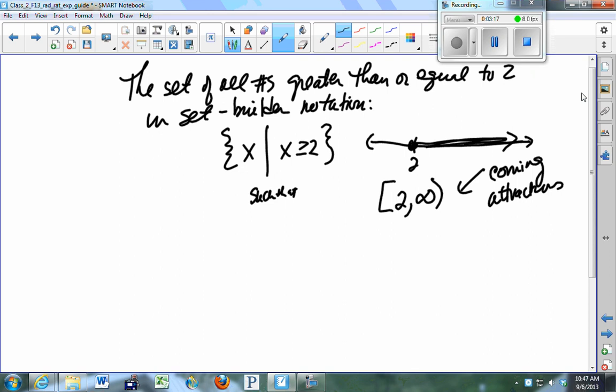Jen asks: is there a better method between set-builder notation and the roster method? Well, the roster method can only be used for things that are finite, that you can count. Set-builder notation allows you to represent something that's infinite — this set has an infinite number of numbers greater than or equal to two. And some people like interval notation, which we're coming to. Your answer, Jen, might be coming up in later attractions.